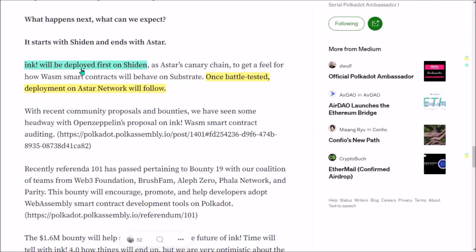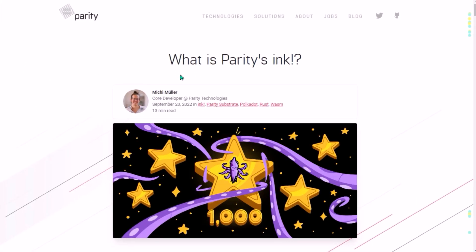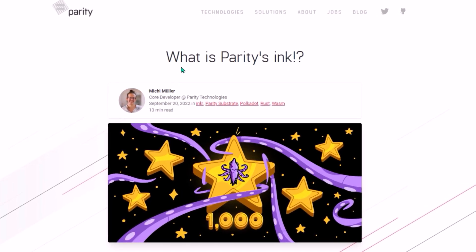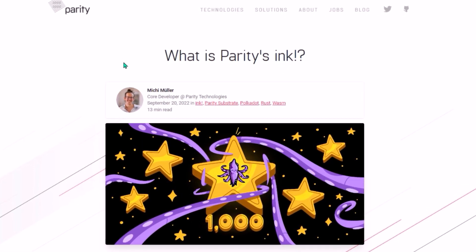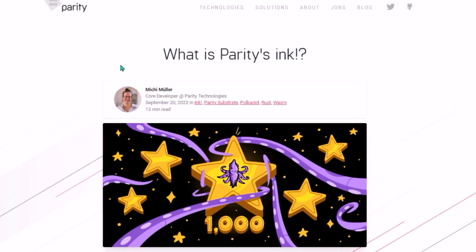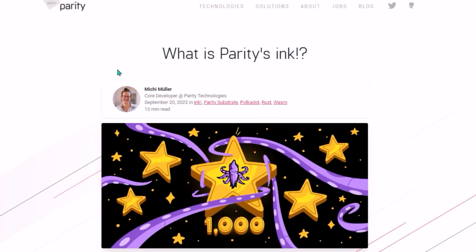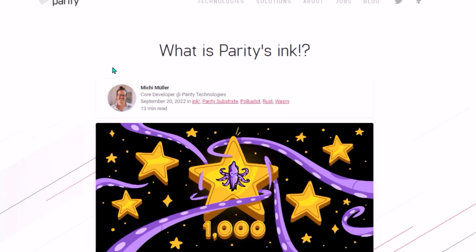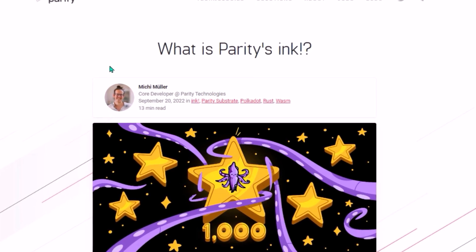WASM smart contracts will be first deployed on ASTAR's canary Shiden network, then, after a sufficiently long period of testing, WASM will also launch on ASTAR. I was also glad to have discovered this excellent article called 'What is Parity's ink?' on the Parity Blog. This blog post presents truly brilliant insights into why ink and WASM smart contracts will likely be revolutionary for the entire blockchain space and Web3.